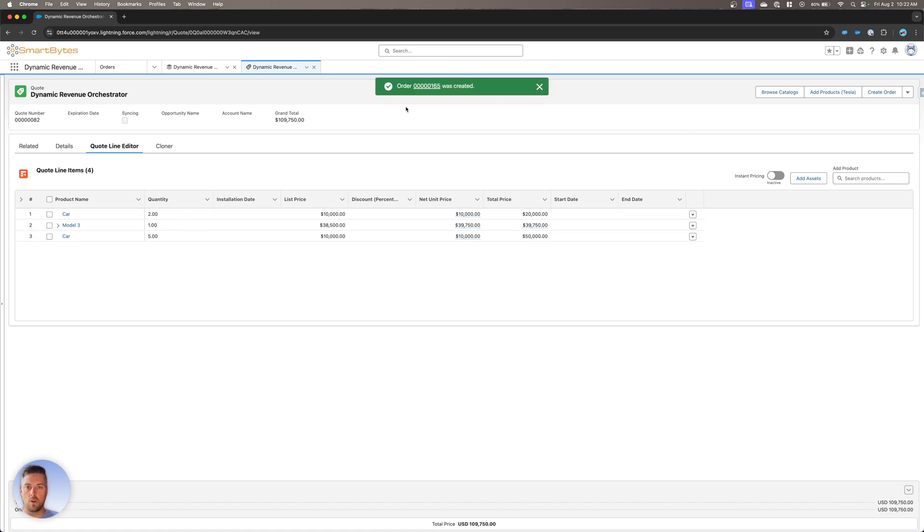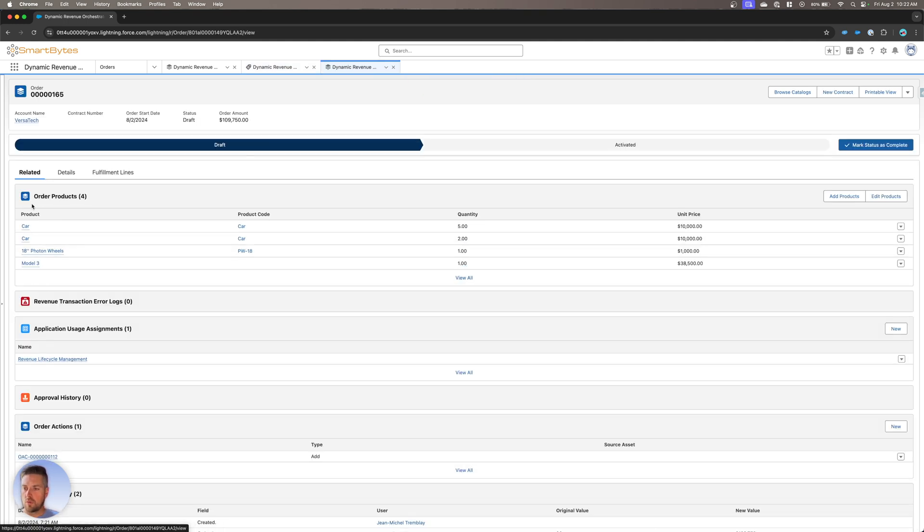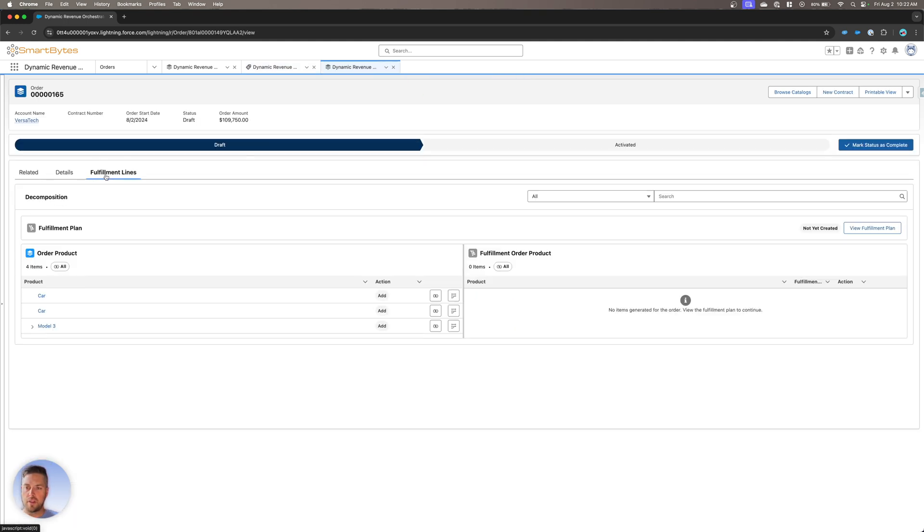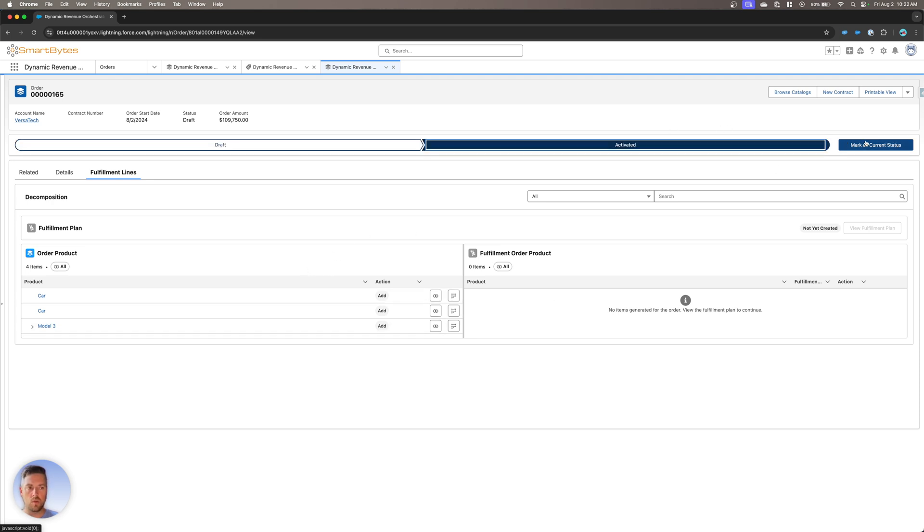Once the order is created, click through on your order. All right, so I've got my order with all my different order products. If we go to the fulfillment lines tab. So far, I don't have anything. I don't have a fulfillment plan. I don't have anything but my order products, no fulfillment order products yet. Those are going to happen once I activate my order. So let's set the order to activated.